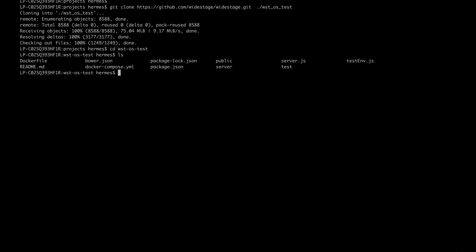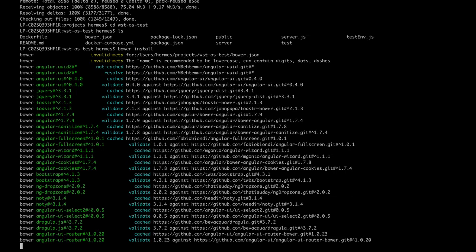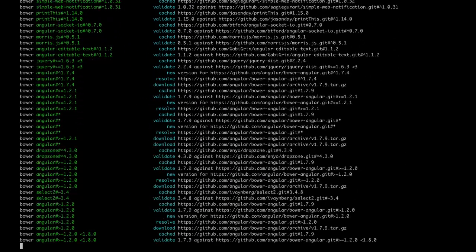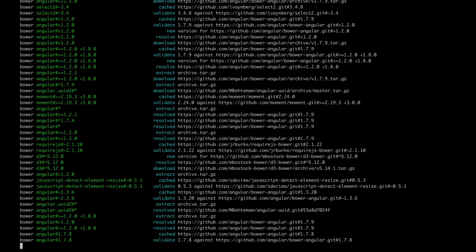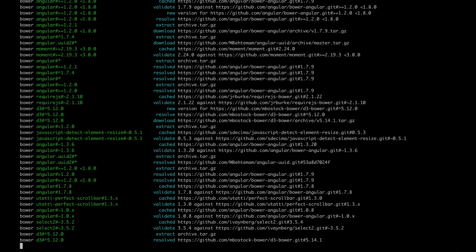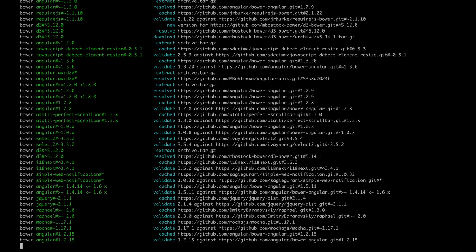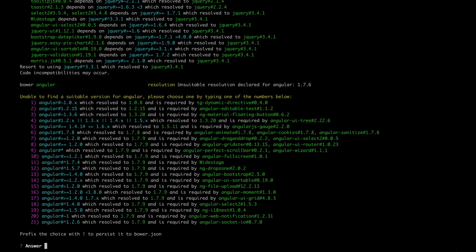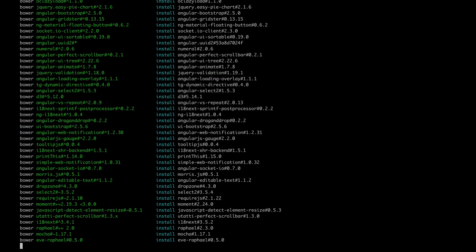Execute the Bower Install command to install all necessary Bower packages. If prompted, choose the latest AngularJS version available.